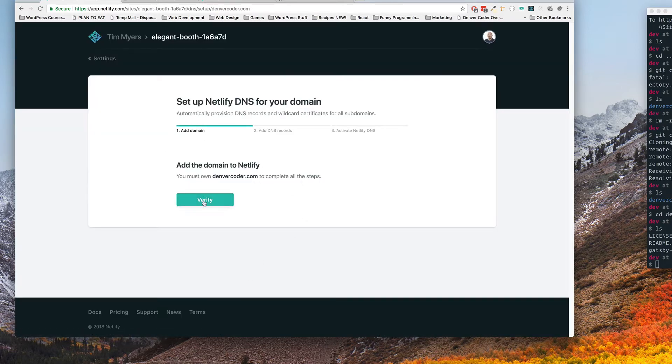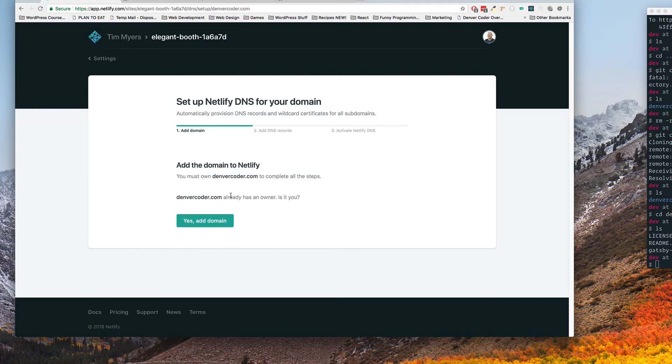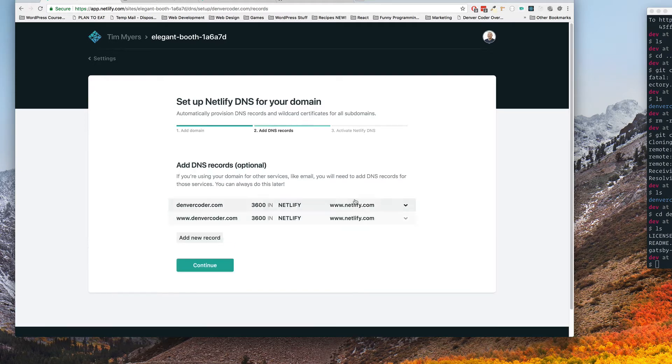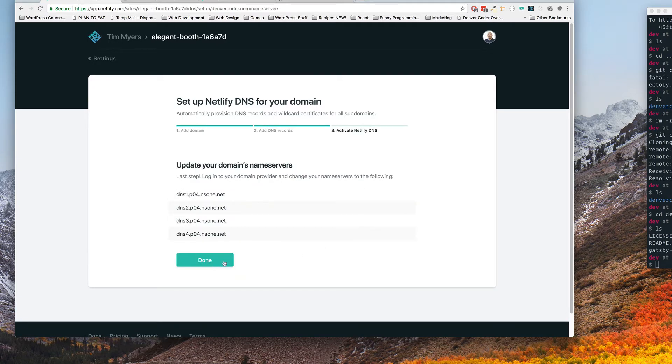It'll ask you to verify. It'll say it belongs to somebody and it says are you the owner. You say yes. It'll put this in here. Click continue.